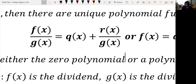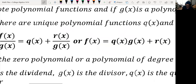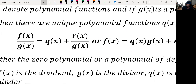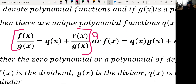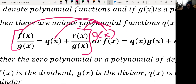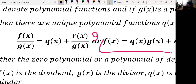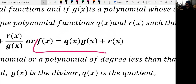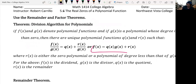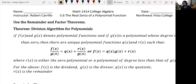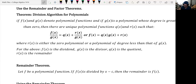If you multiply everything by g(x) and distribute, you get a new formula: f(x) equals the quotient times the divisor plus the remainder. And r(x) is the zero polynomial or a polynomial of degree less than that of the denominator g(x). So f(x) is the dividend, g(x) is the divisor, q(x) is the quotient, and r(x) is the remainder. That's just the division algorithm.